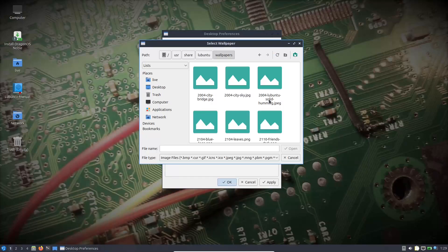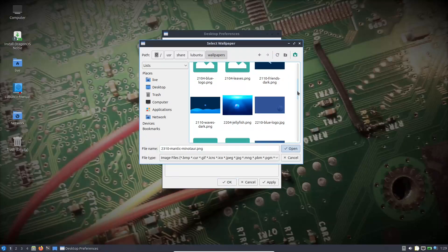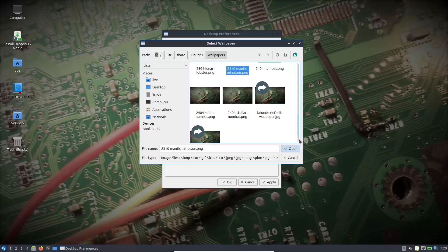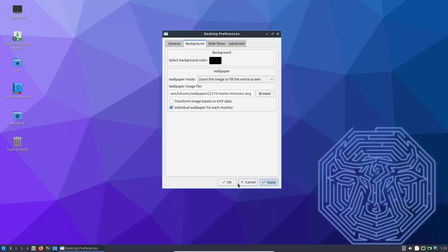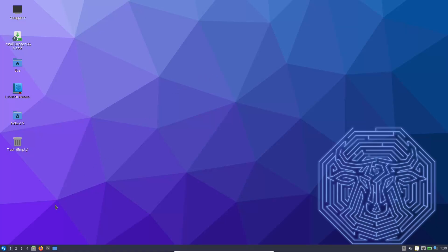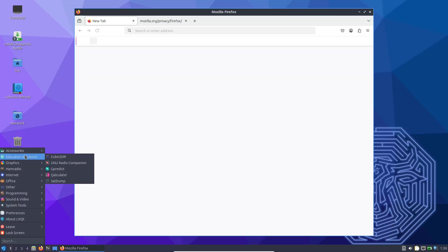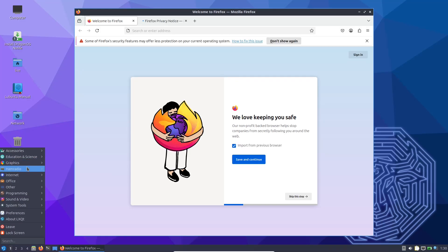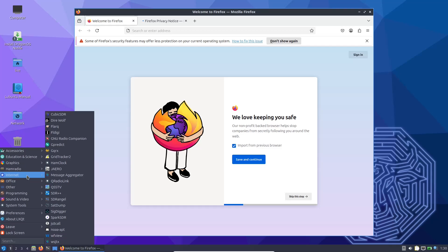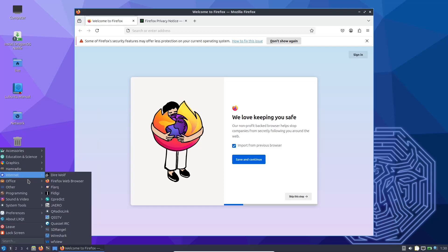Hardware Compatibility: The operating system is verified to support a range of SDR hardware. Whether you are using an RTL-SDR dongle, HackRF One, LimeSDR, or BladeRF, Dragon OS has you covered. Ease of Use: For those who have struggled with the complexities of setting up an SDR environment, Dragon OS removes the guesswork, with most dependencies and libraries preinstalled, so you can focus on your experiments rather than system configuration.